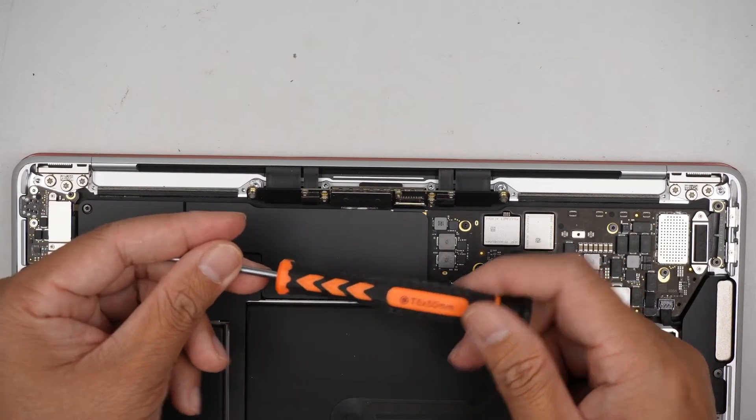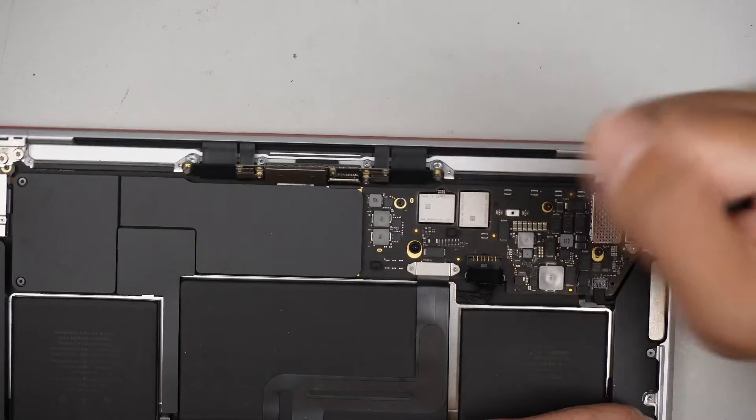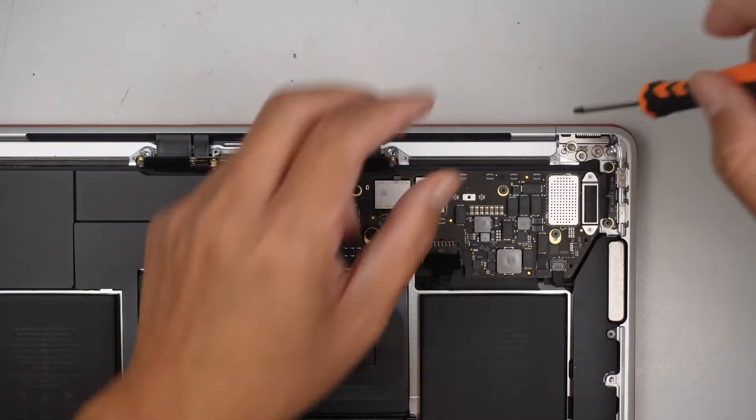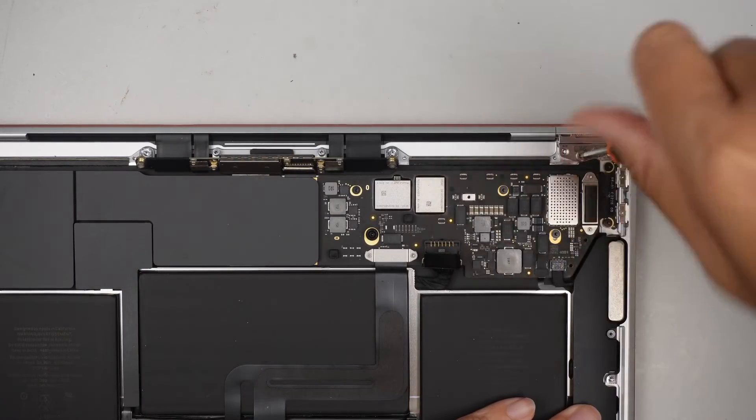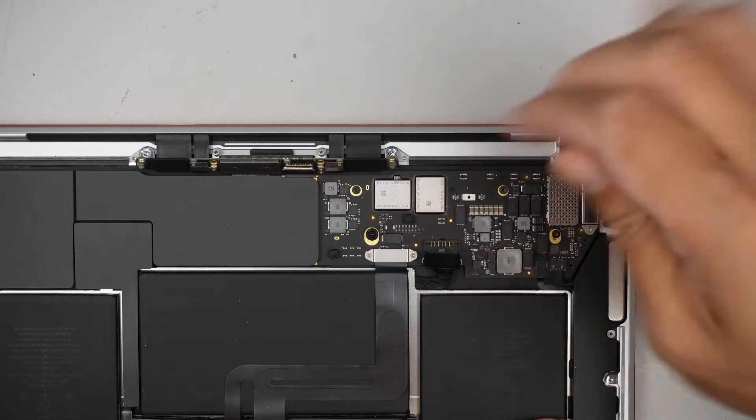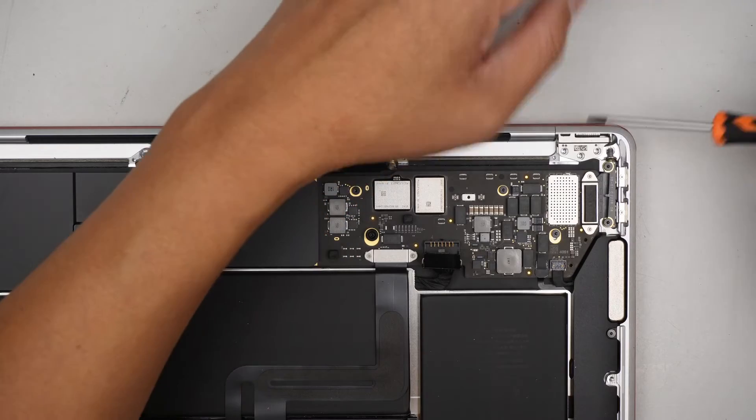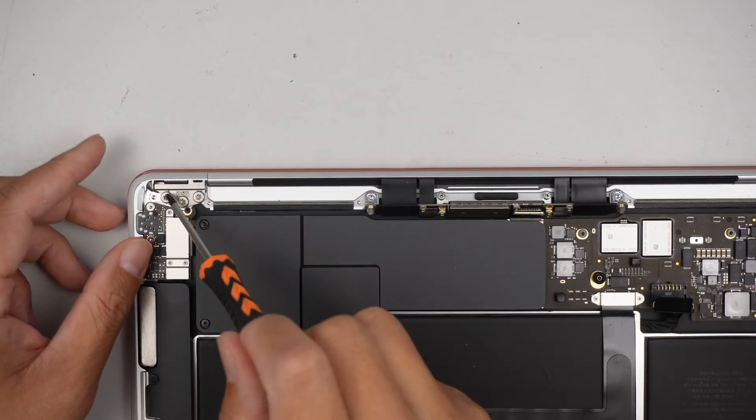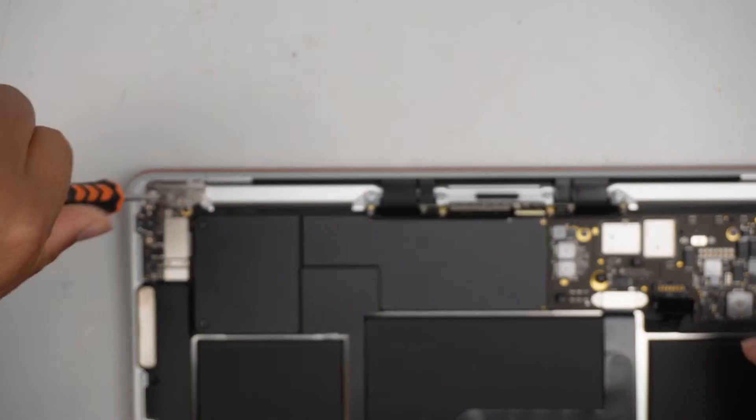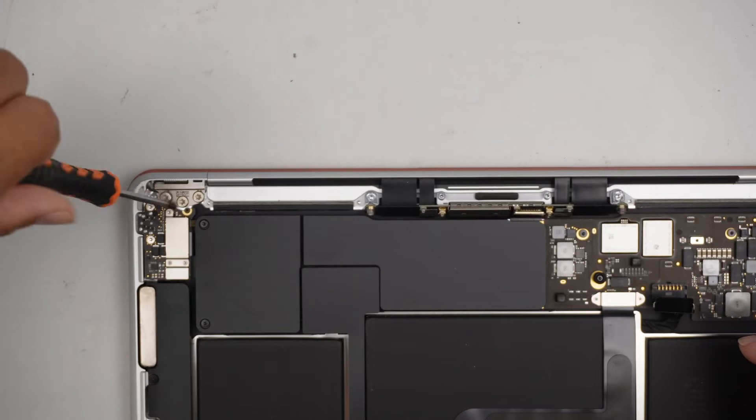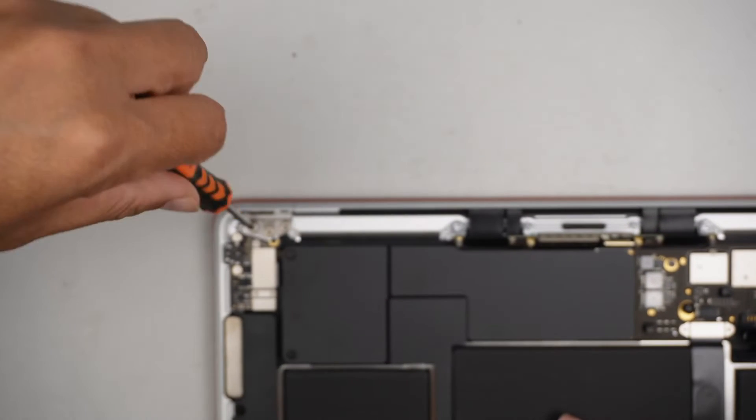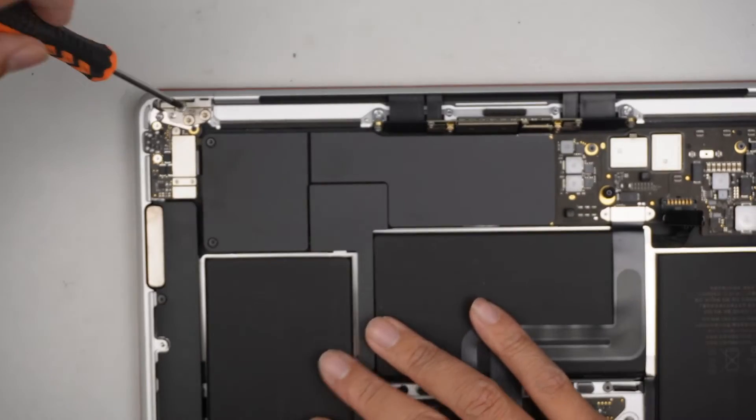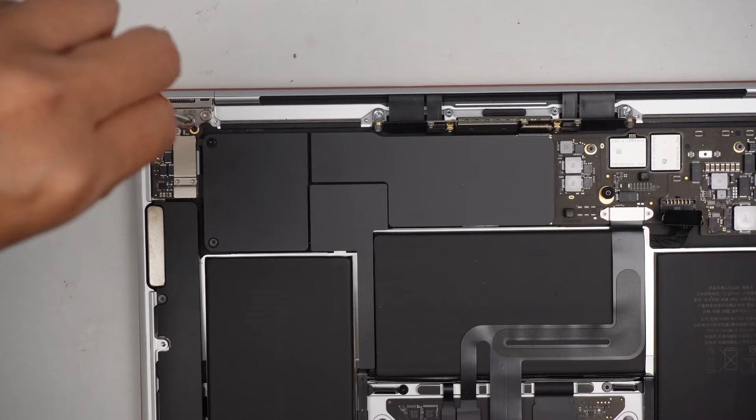Once you have the Wi-Fi antenna removed, you have to go through that LCD board, just remove that. I'll be using a T8, that is the Torx T8. Remove three screws here on the right side of the hinge. Remove another three screws here on the left side of the hinge.